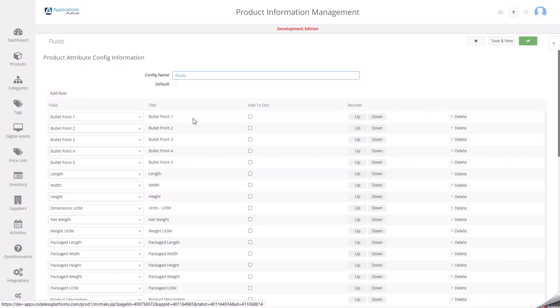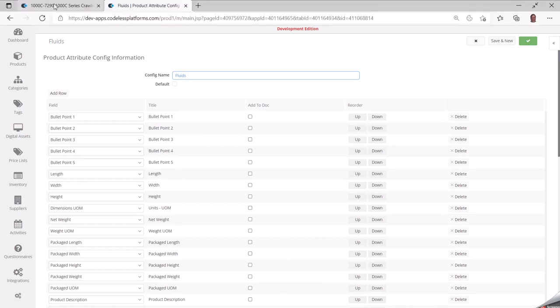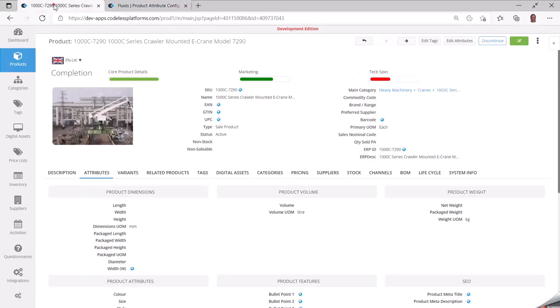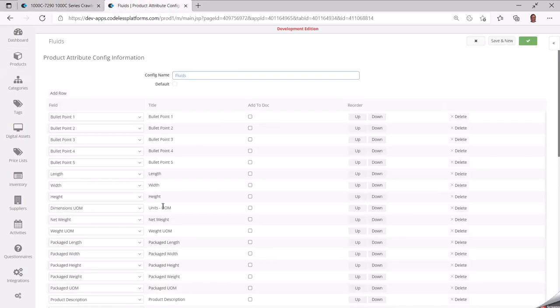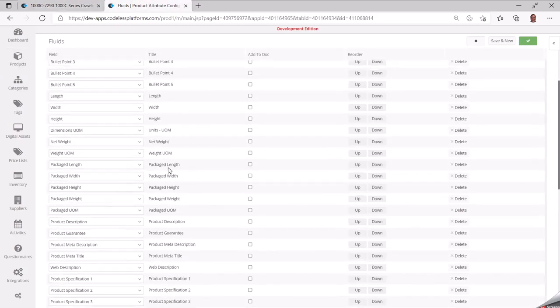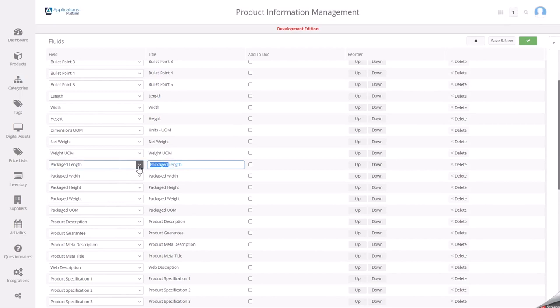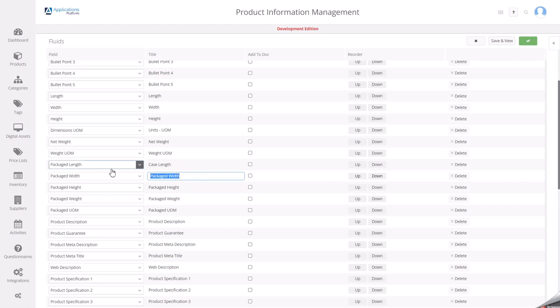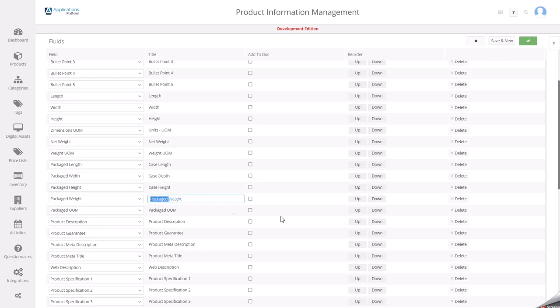Now move into the second bit. Some of these titles I want to change. If I was going back to my product, I actually want these to be called case length. This was, we'll change this word to depth because that's what we had in the spreadsheet. We'll call that case because we're actually measuring the case dimensions and the case weight for this particular category.